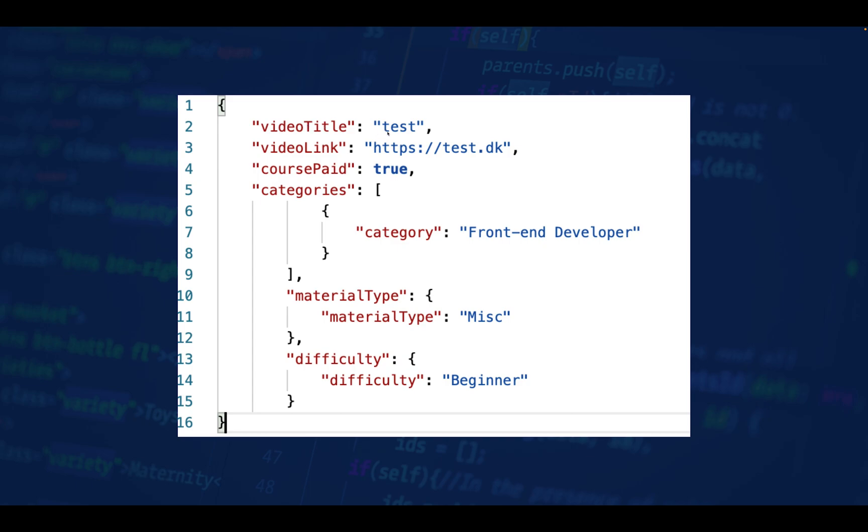The first two here are strings, then we have one boolean. Then we have categories, which utilizes an array - meaning there can be several values within it. The values in this array are